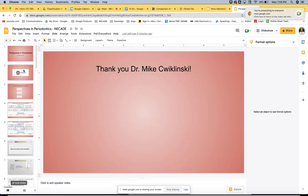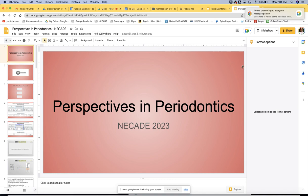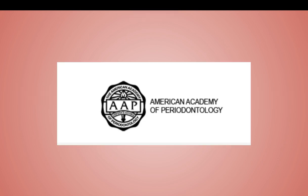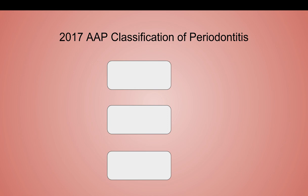All right. Tonight's session: perspectives in periodontics. Back in 2017, the American Academy of Periodontology came up with a new classification for periodontitis. The previous classification was from around 1999 — I think that was the last rehash of it. Most of us during dental school training received that classification. One thing I've realized recently is that classifications sometimes take hold and sometimes they don't — just because the AAP came out with it doesn't mean every periodontist uses it.